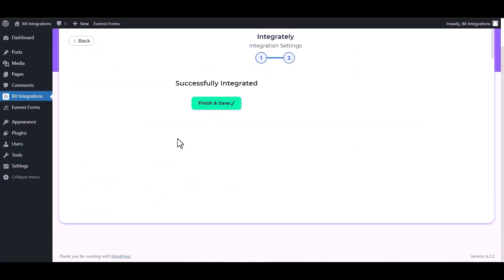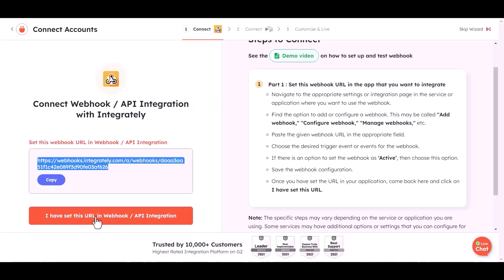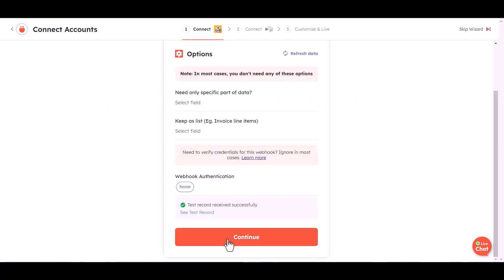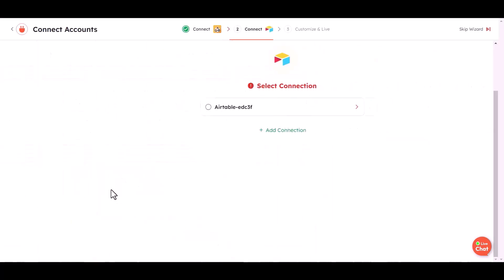Finish and save it. Click on I have set this URL in webhook. Done, check it received, continue.